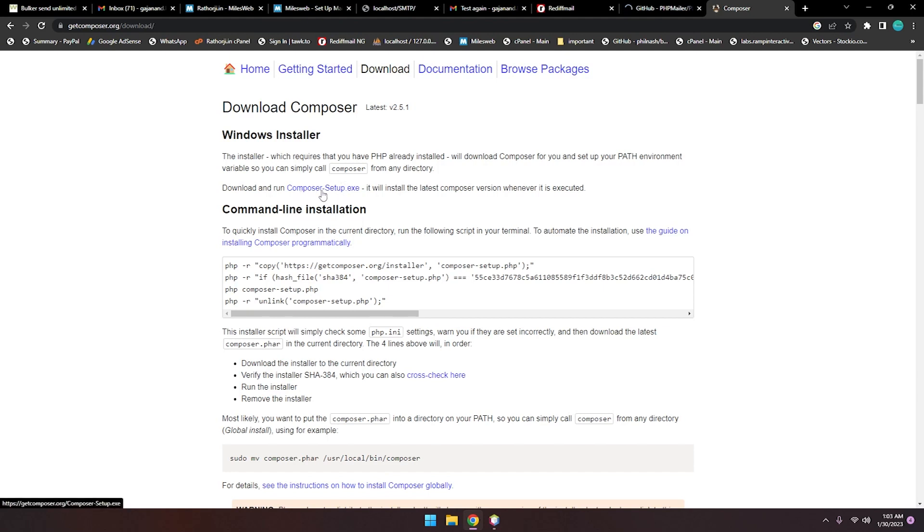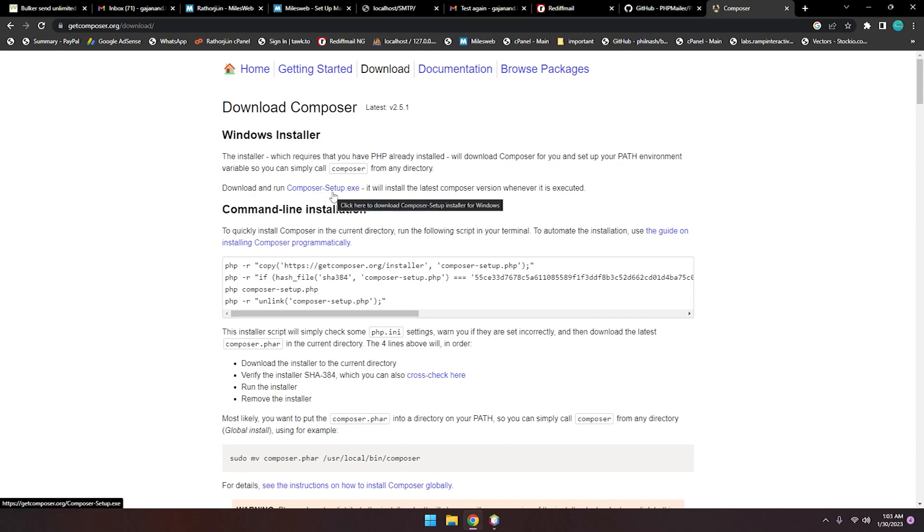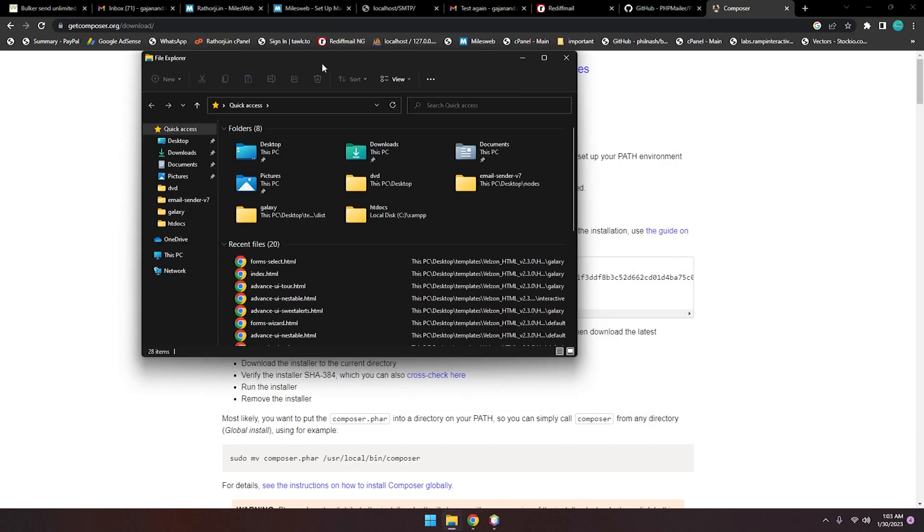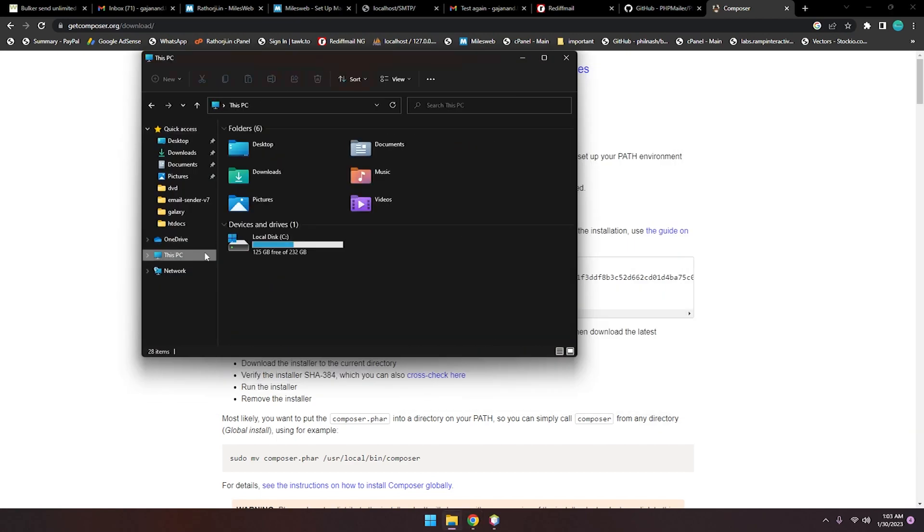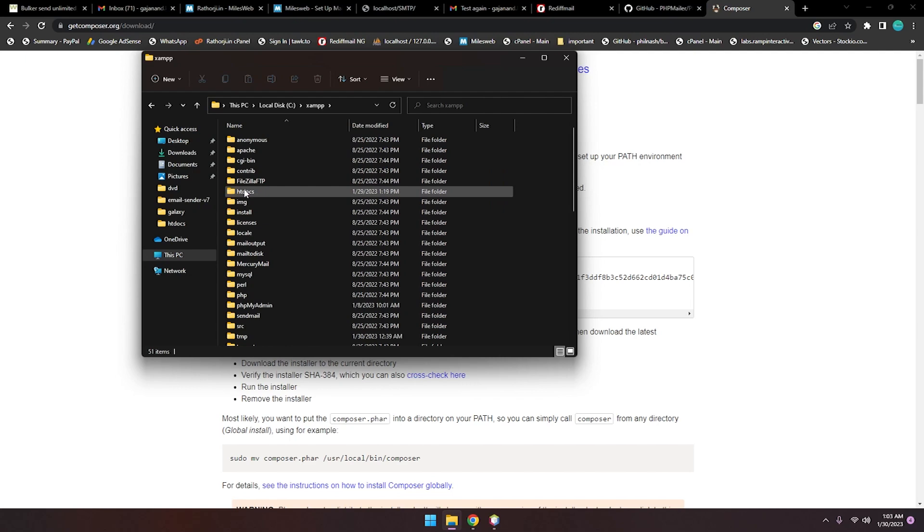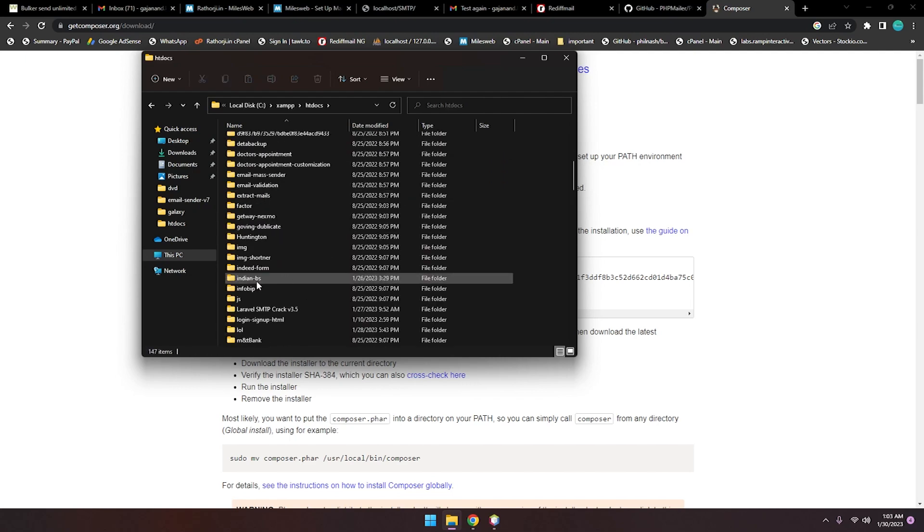You can simply follow the wizard to install the composer.setup.exe. There are simple steps. After installing composer.setup.exe, you have to go to your XAMPP folder. Let me just show you: xampp, htdocs.